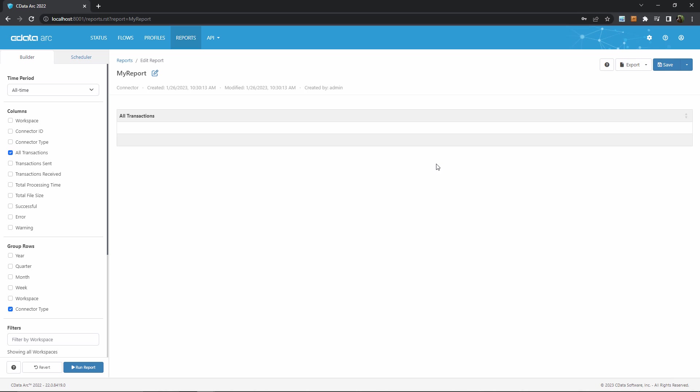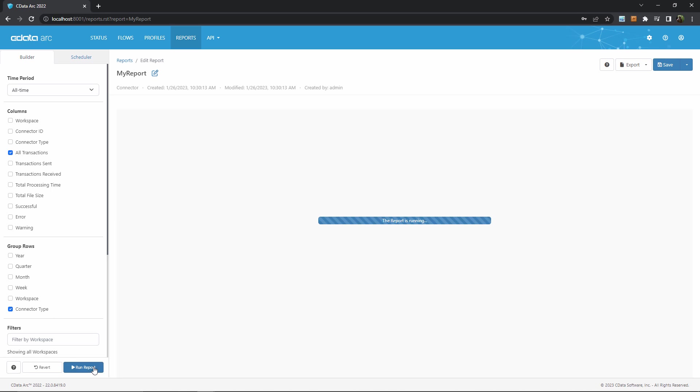Okay, so here in the report schema, we can see those preset conditions on the left, where we have one column, which is the number of transactions, and one grouping, which is by connector type. Now there's nothing here in the actual output because we haven't run the report yet, but let's go ahead and do that now.